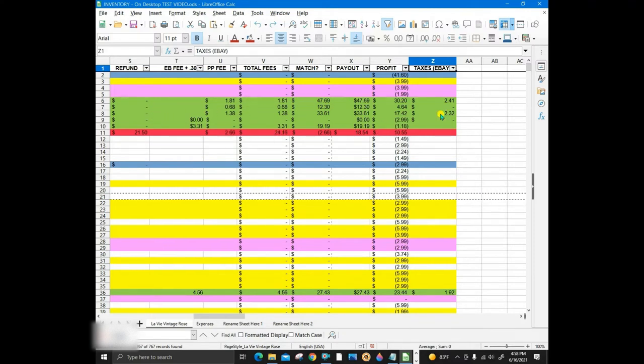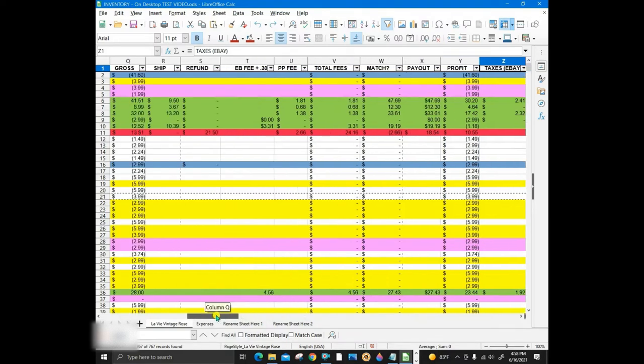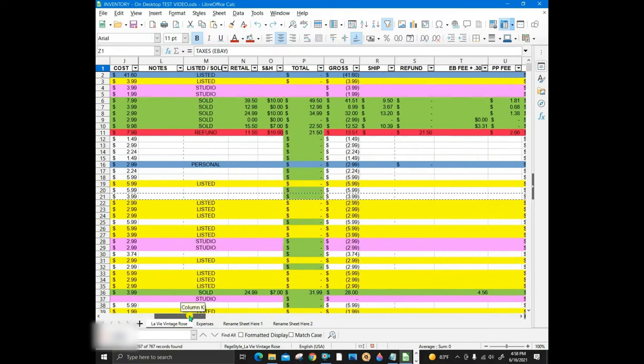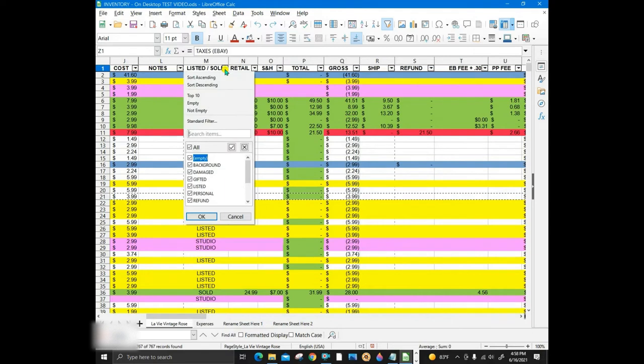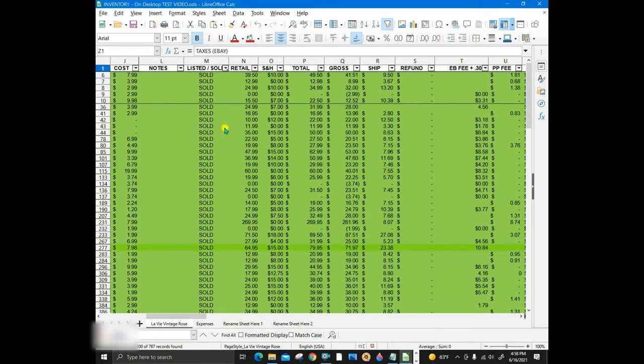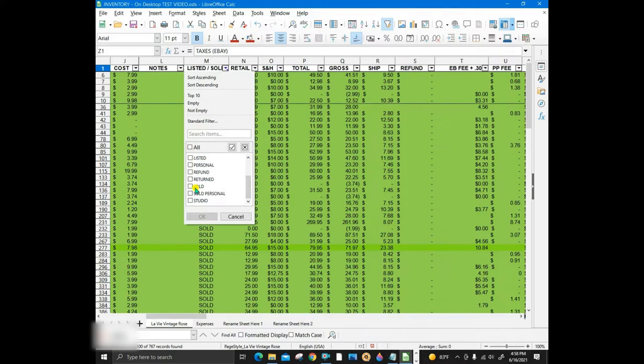The green is all the sold items, and I can sort by items sold only. Again, listed, and all the yellow items that are listed are shown. When all is checked again, everything in the spreadsheet is on view.